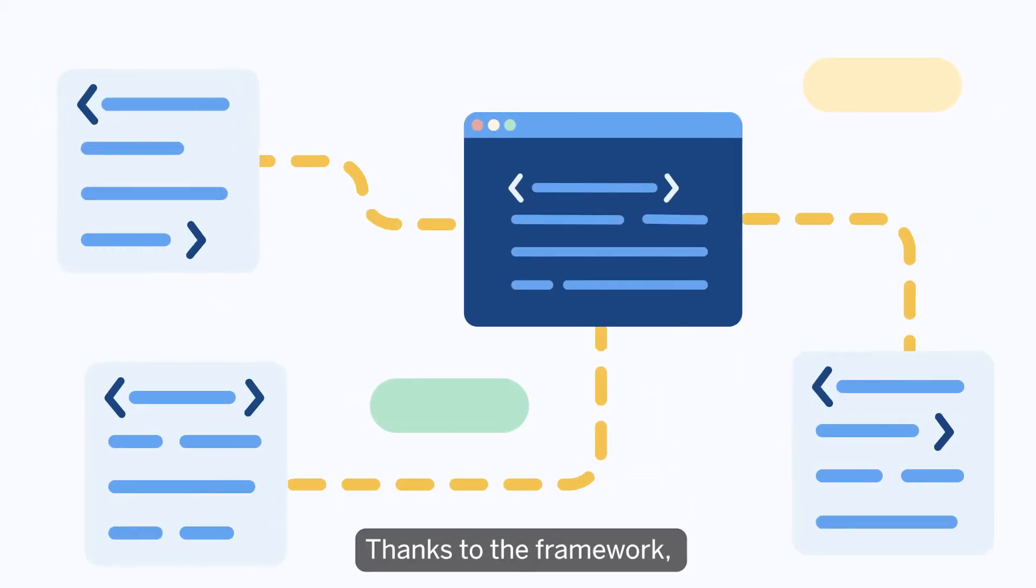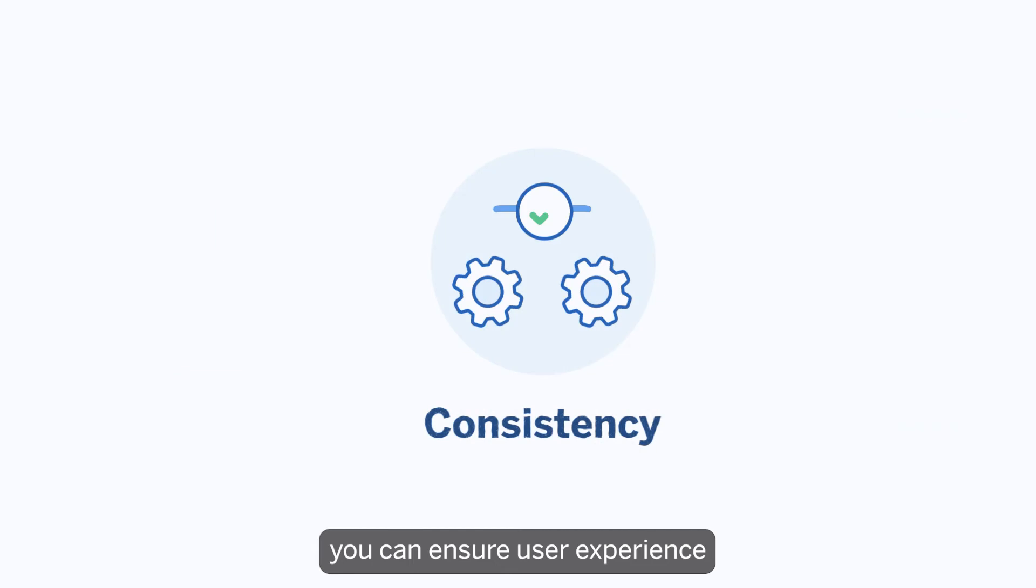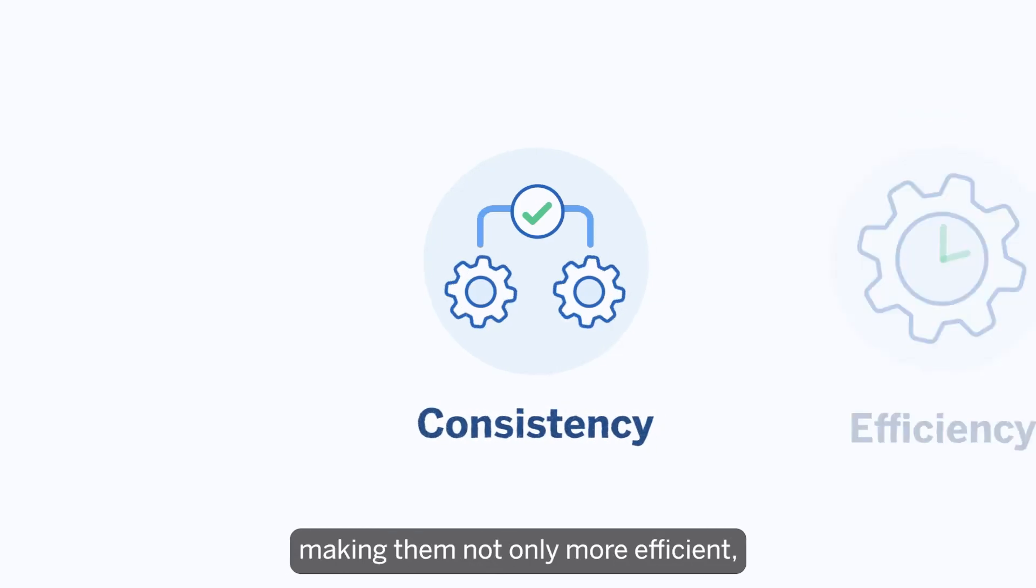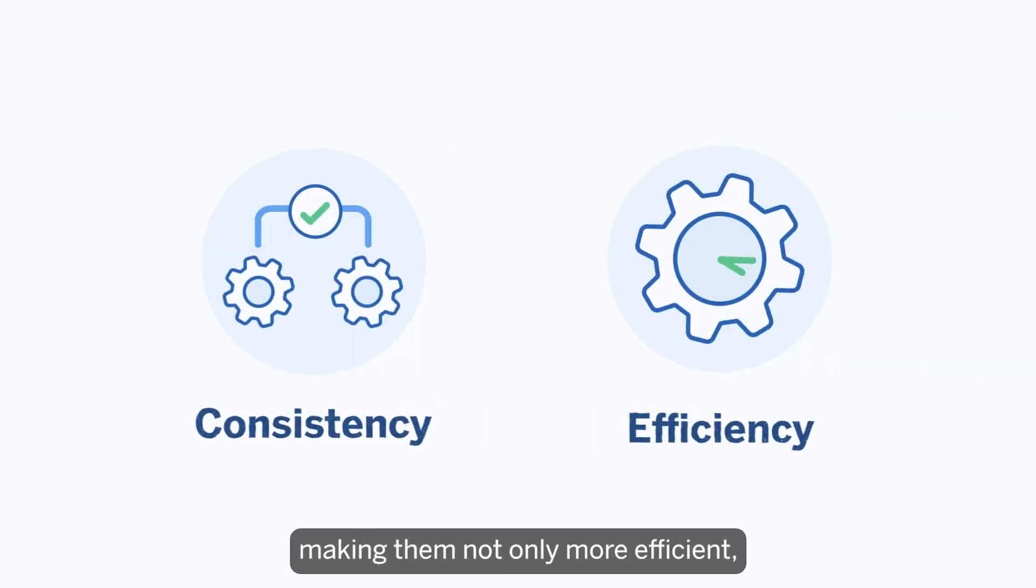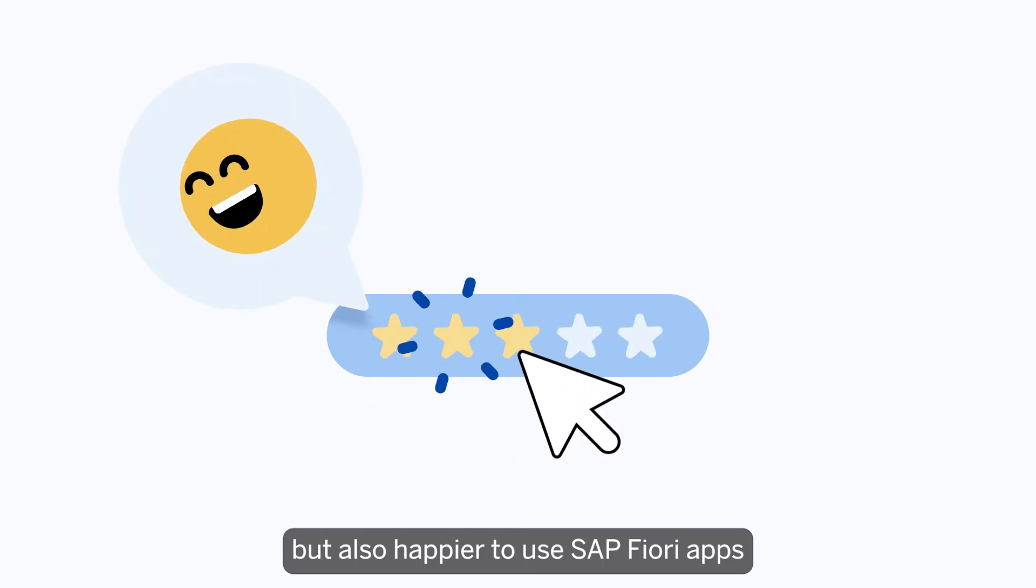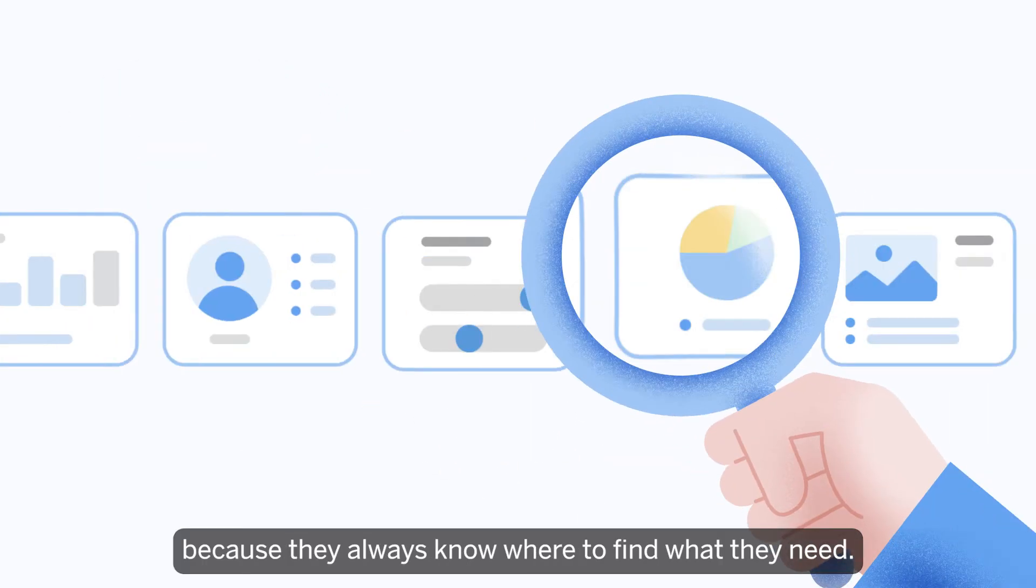Thanks to the framework, you can ensure user experience consistency for your end users, making them not only more efficient, but also happier to use SAP Fiori apps because they always know where to find what they need.